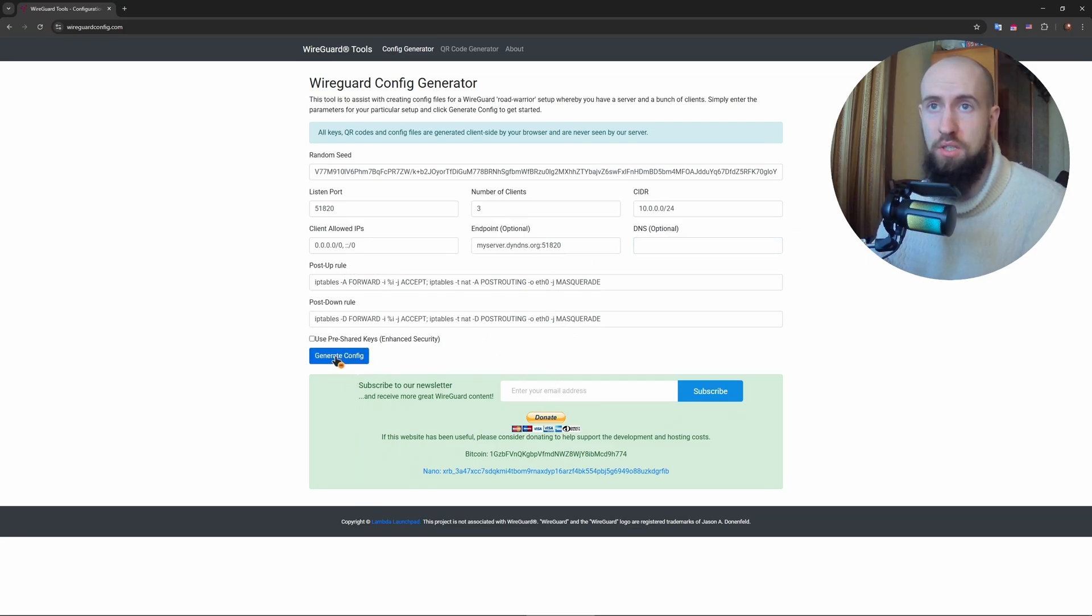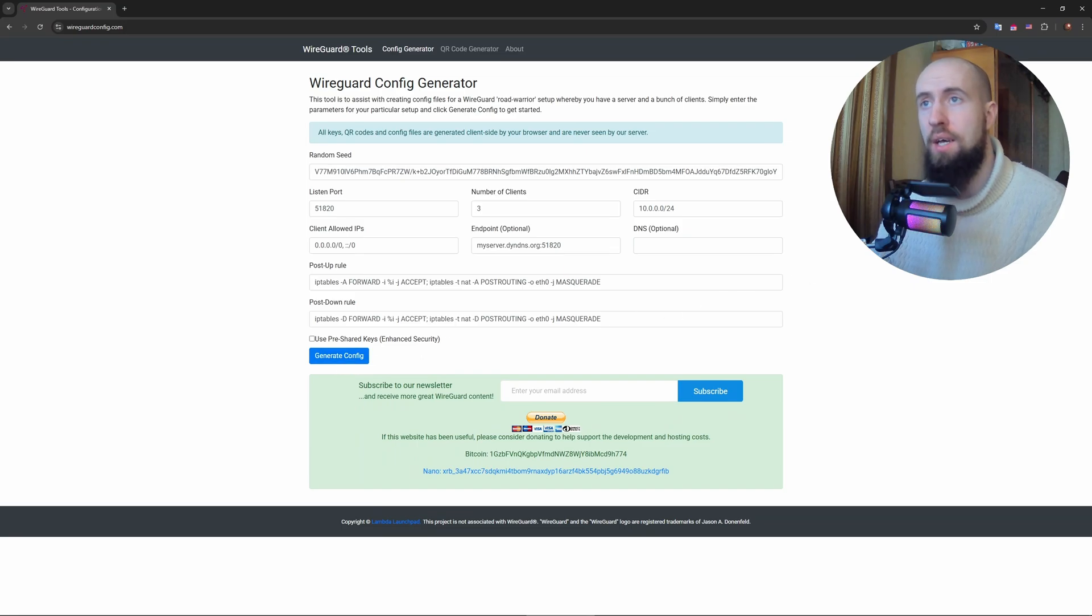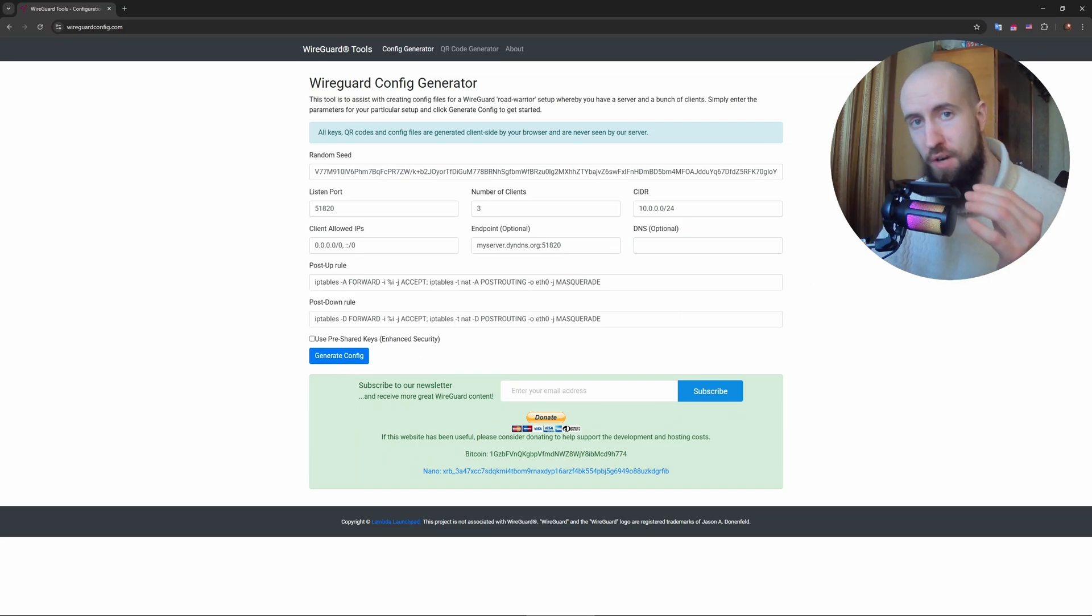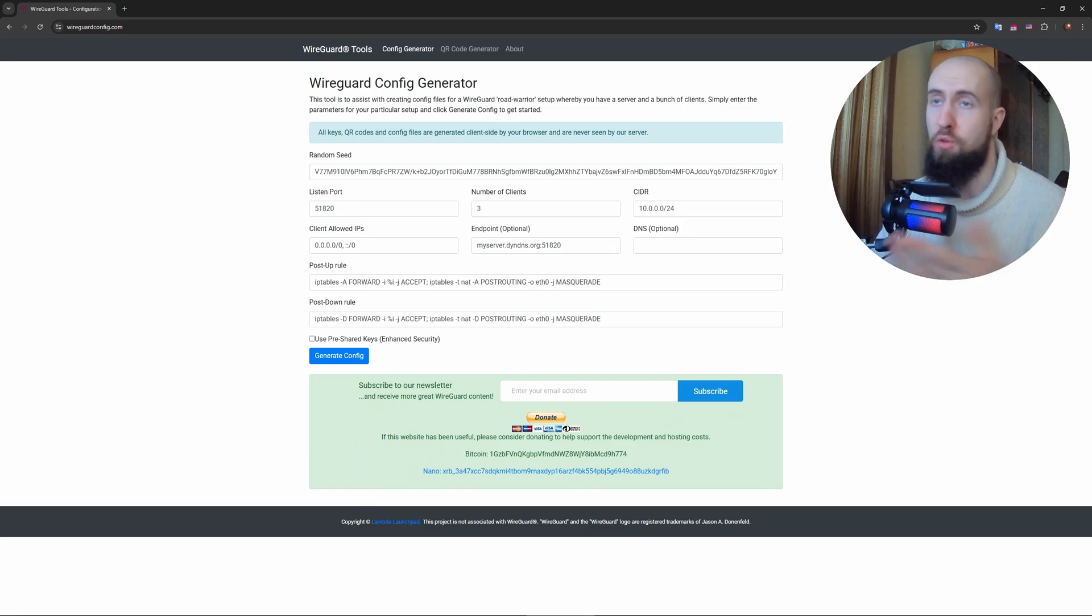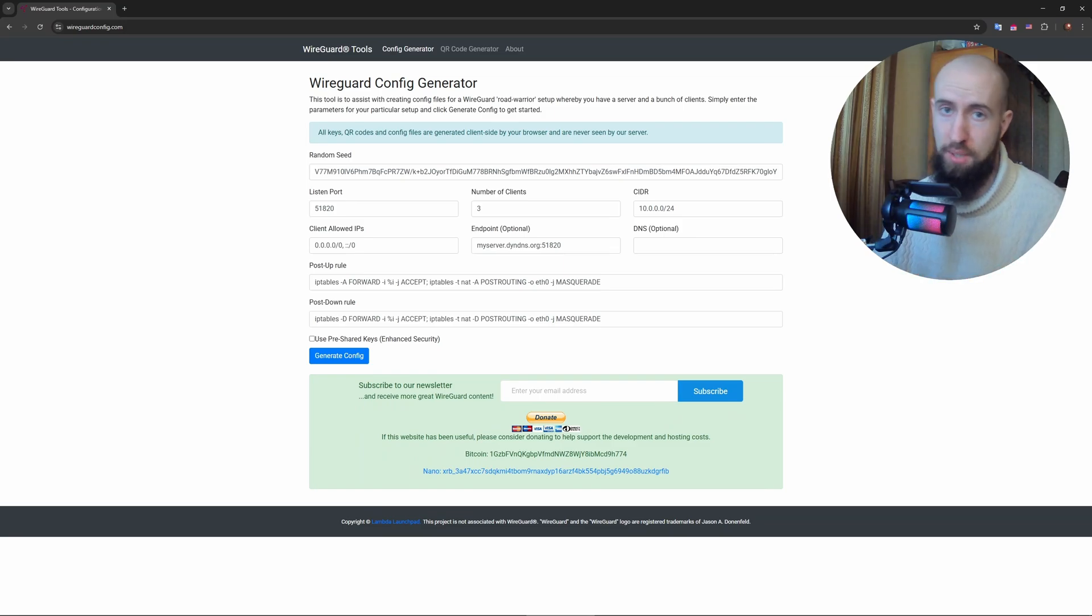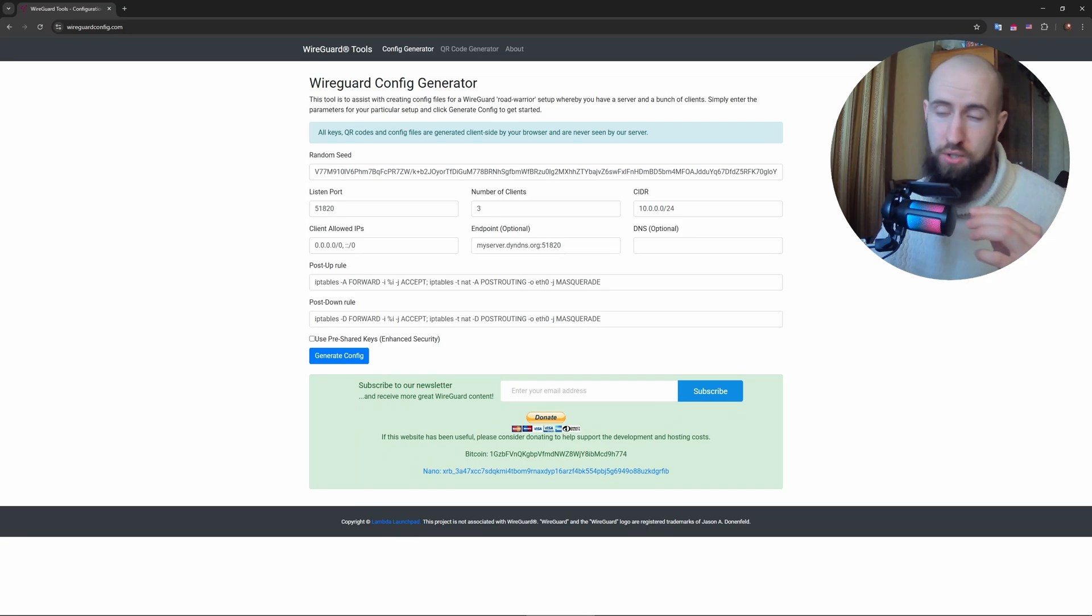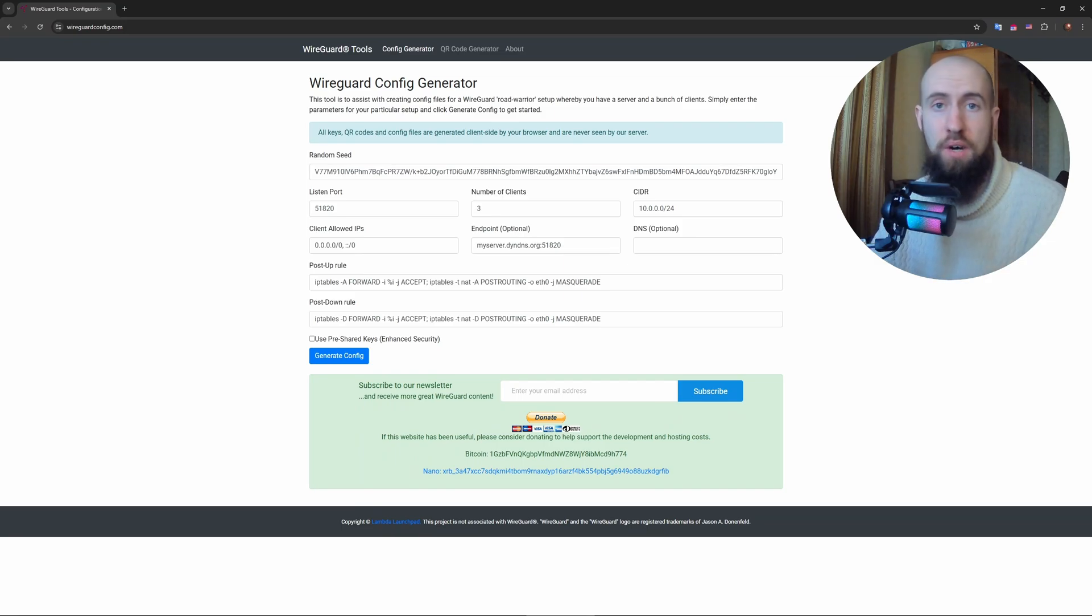And after that, you can just press on generate config. You will have precisely the config file to use with this VPN. After which you can just open up the app and import this file. There's going to be a plus icon there. You press on the plus icon, import this file and it's done. It's that simple.